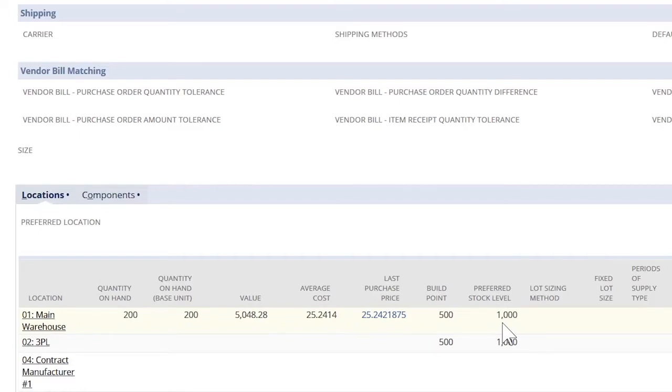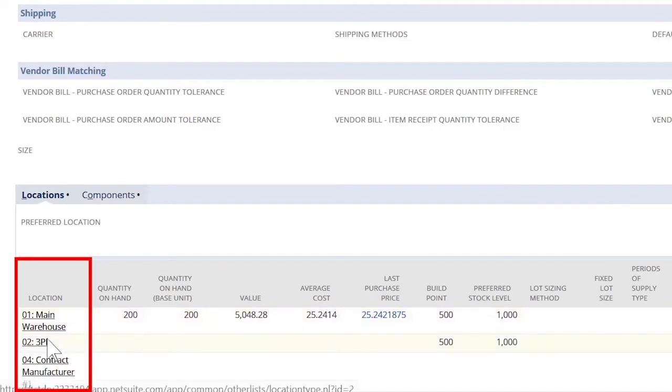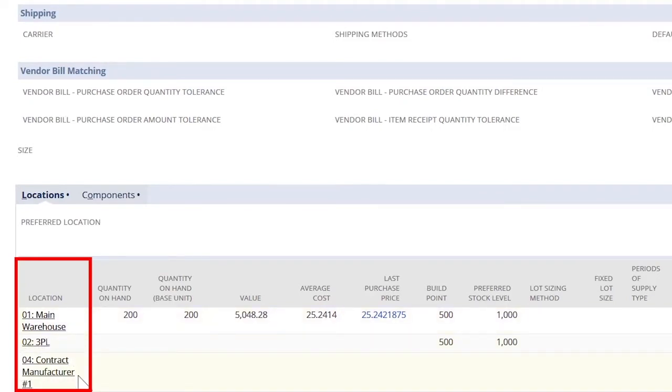NetSuite tracks my inventory figures at multiple locations. I can enter a 3PL or contract manufacturer as virtual locations, allowing NetSuite's unified platform to track inventory movement and transactions across all locations.